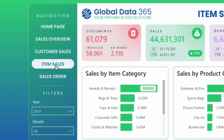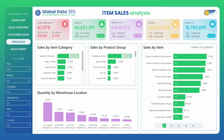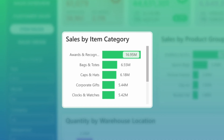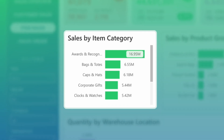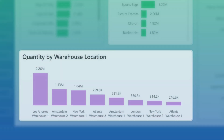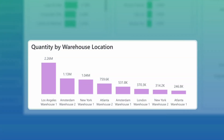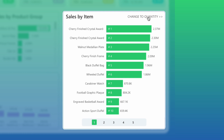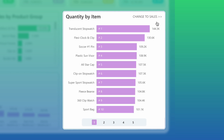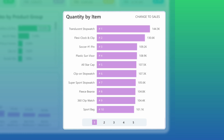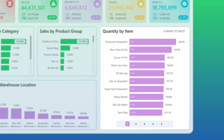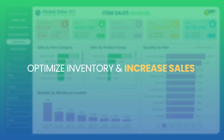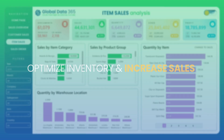Understand product performance with the item sales analysis. This section breaks down sales by item categories, product groups, and quantity by warehouse locations, or you can switch between sales by item and quantity by item visuals. Identify top performing products to optimize inventory and increase sales.